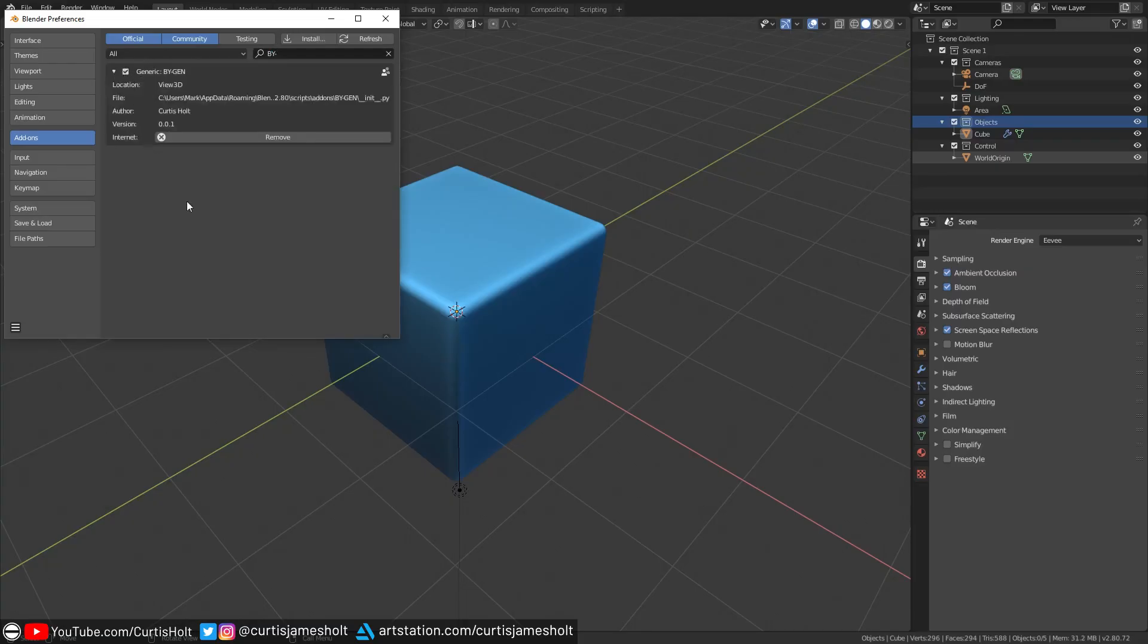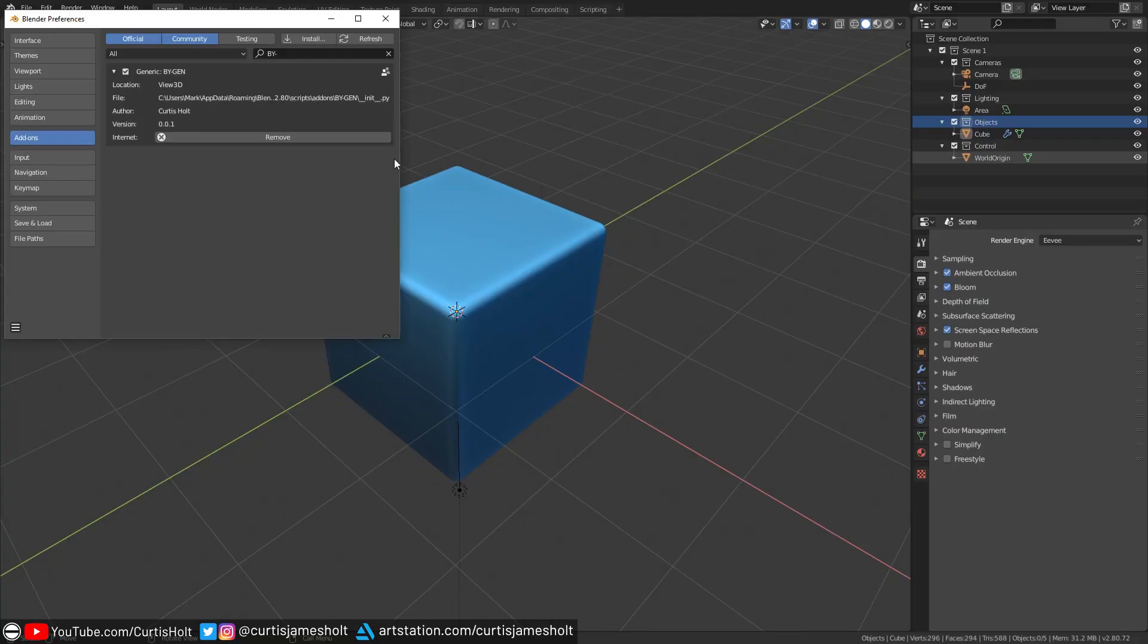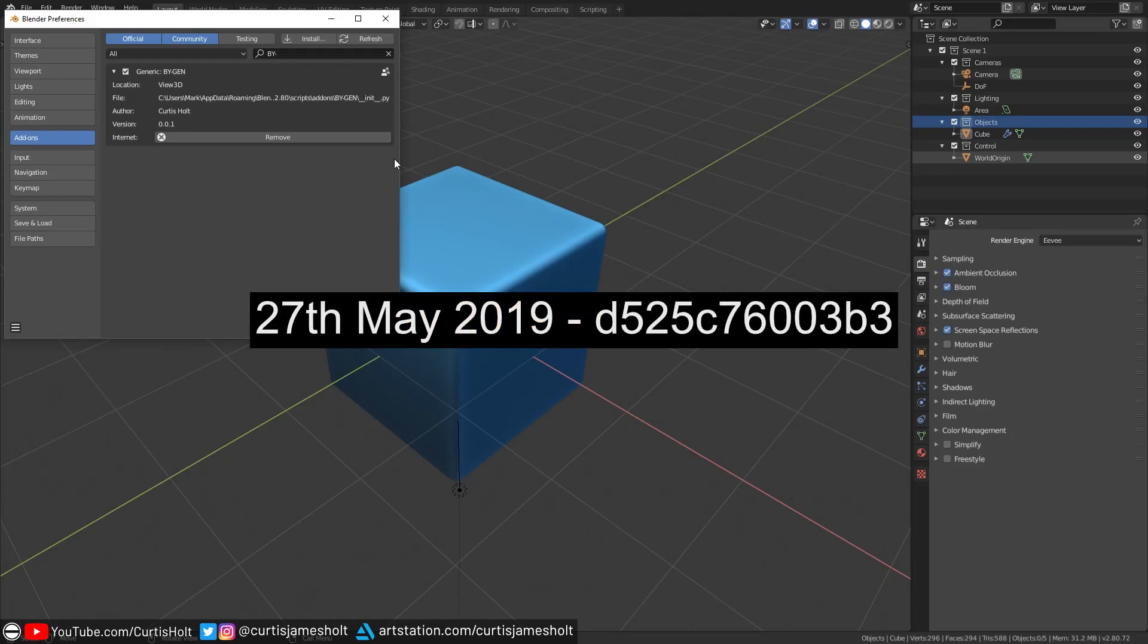An important note here is that there is a high probability that someone watching this is going to have an issue where they've either received an error while trying to install the add-on, or it's just not showing up in the list. This will be for any number of reasons. The Blender API or internal add-on requirements may have changed with a new version depending on what point in the future you are watching this video. A lot of common issues with installing add-ons already have solutions online, so a quick Google search might help you out. As I'm making this video, I've tested installing the add-on on a few different systems using the Blender build shown on the screen now.